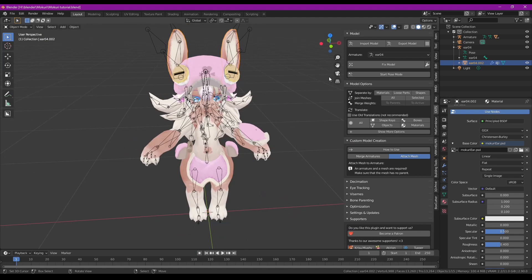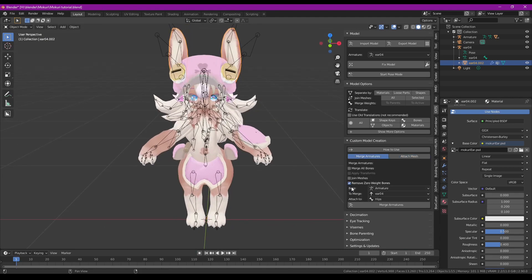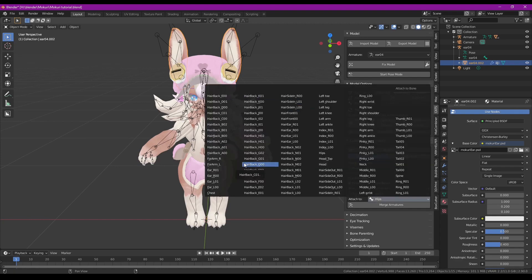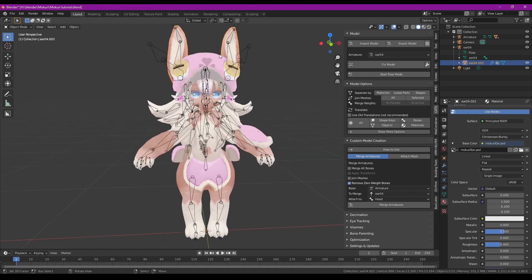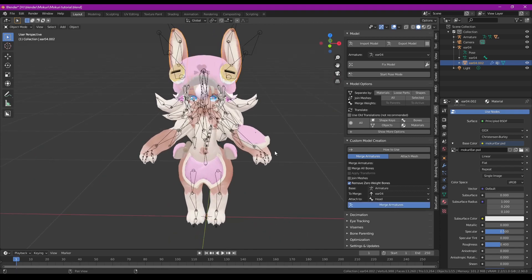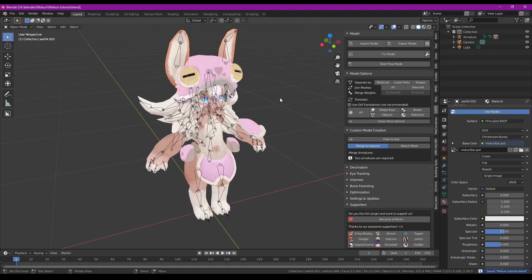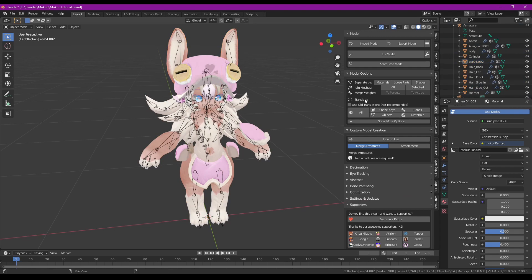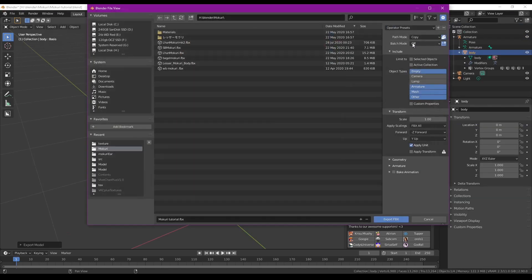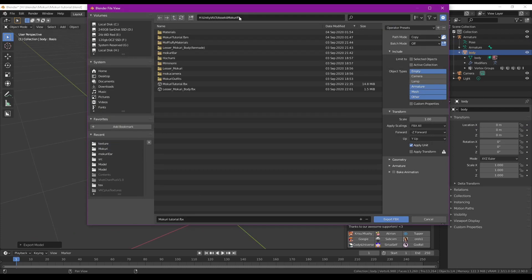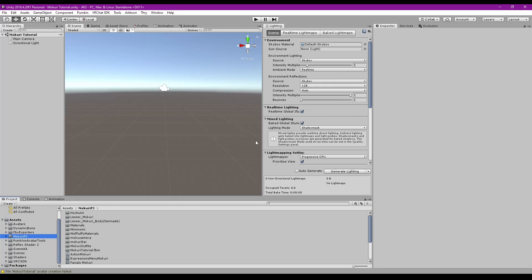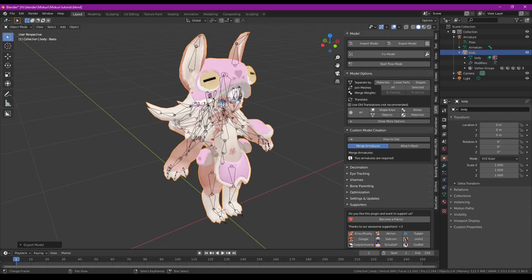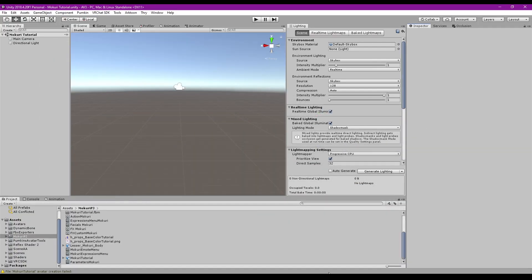Now export the final version. Attach the new ears to the head bone using CATS Attach Mesh, merge the extra bone's weights to parents, then go to Model Options and get rid of zero weight bones and merge meshes together. Under Join Meshes, click All. Click Export Model and put it back in your Unity project folder — in my case the Mokuri PJ folder. Call it Mokuri Tutorial. Feel free to leave Blender open in case you need to make further changes; save copies regularly.